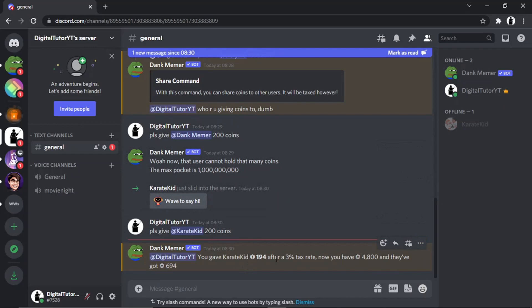...'you gave Karate Kid 194' because obviously, as I say, it does take a tax rate of three percent. So now you have 4,800 and they've got 694.